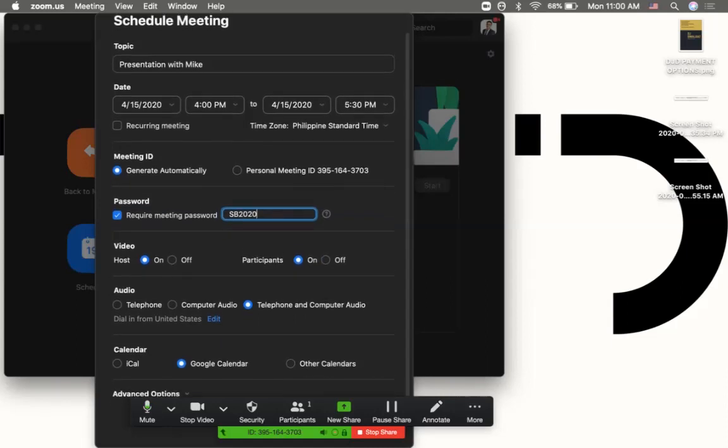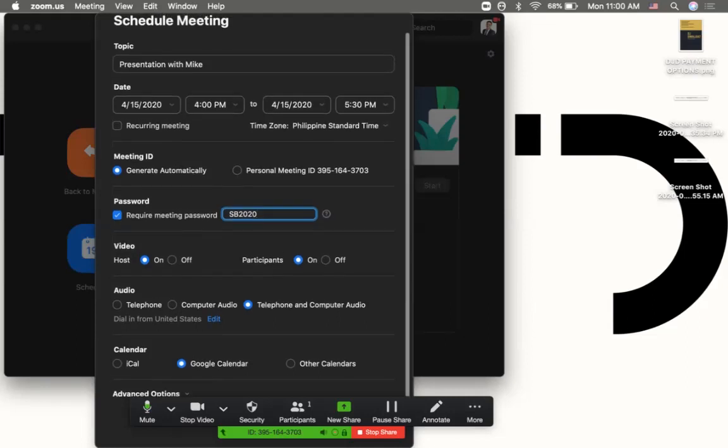You can also connect it with your calendar, with your iCalendar if you're using an Apple device or Google Calendar. What I usually do is connect it with my Gmail account so it will prompt you directly to your Google Calendar.